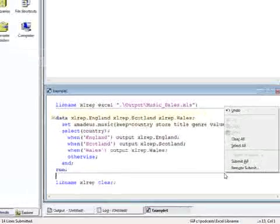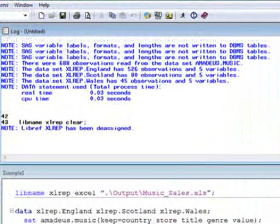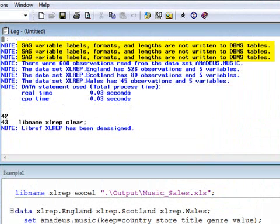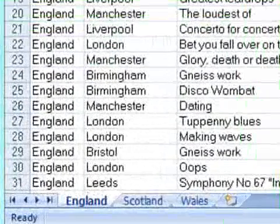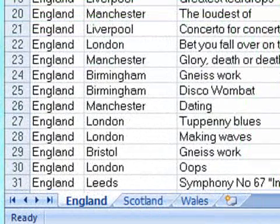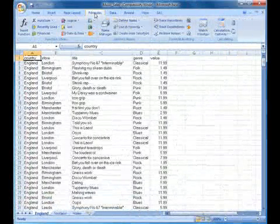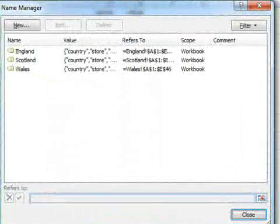We'll now submit the code and examine the log. The log shows the number of records output for each country. It also reports that variable attributes such as length and format have not been output to Excel. Opening the Excel file shows that data has been output to three separate worksheets, each named according to the table name specified in the data step. Selecting the Formulas tab followed by Name Manager allows us to see the named ranges that have been created for each table.